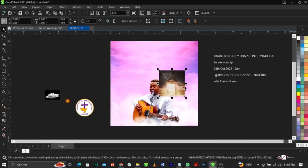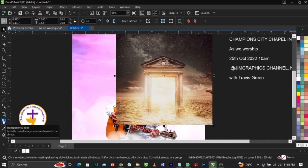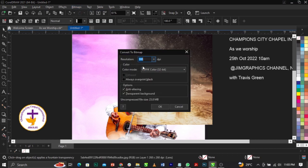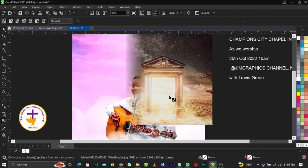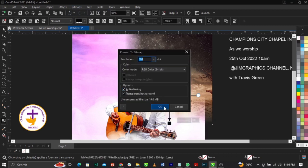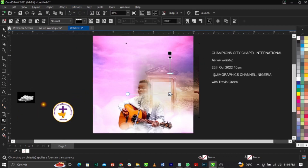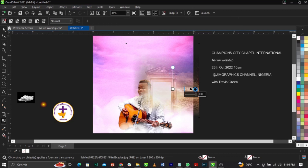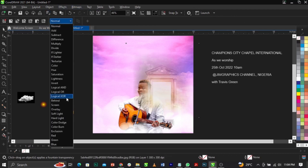Bring in the next background element and scale it up. Use the Transparency tool to fade out the edges to blend it into the background. Select 'Convert to Bitmap,' set the color mode to RGB, resolution to 300, and click OK. Now you can feather out the edges of the bitmap.